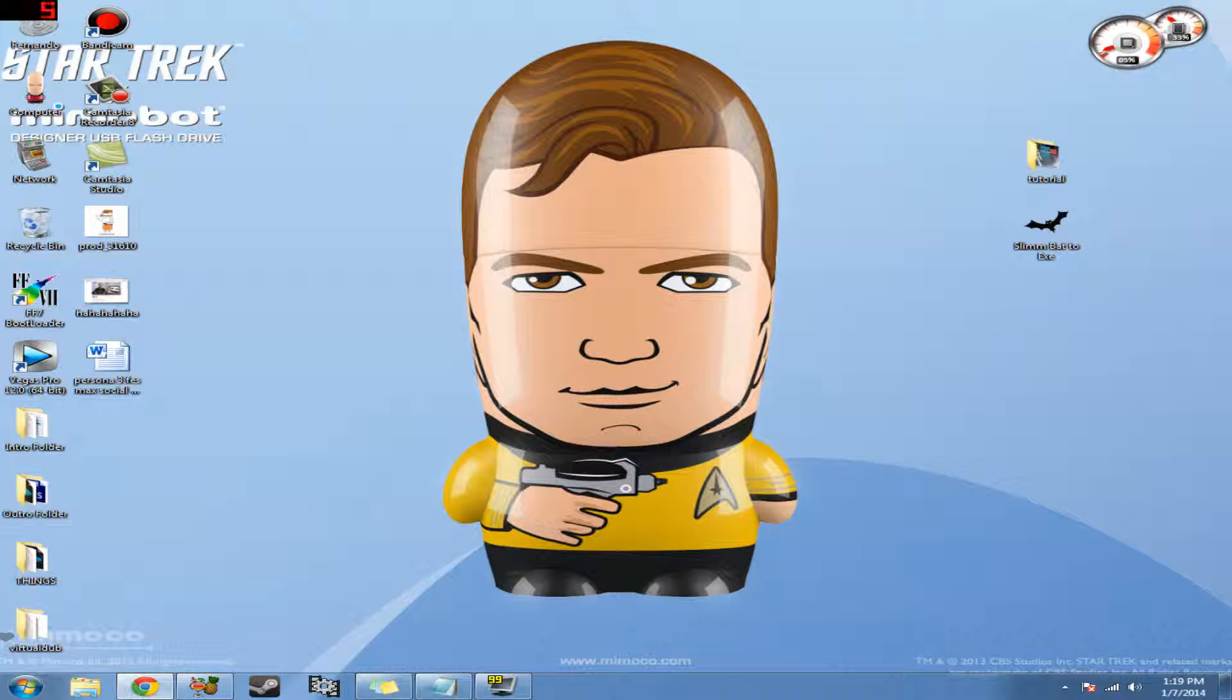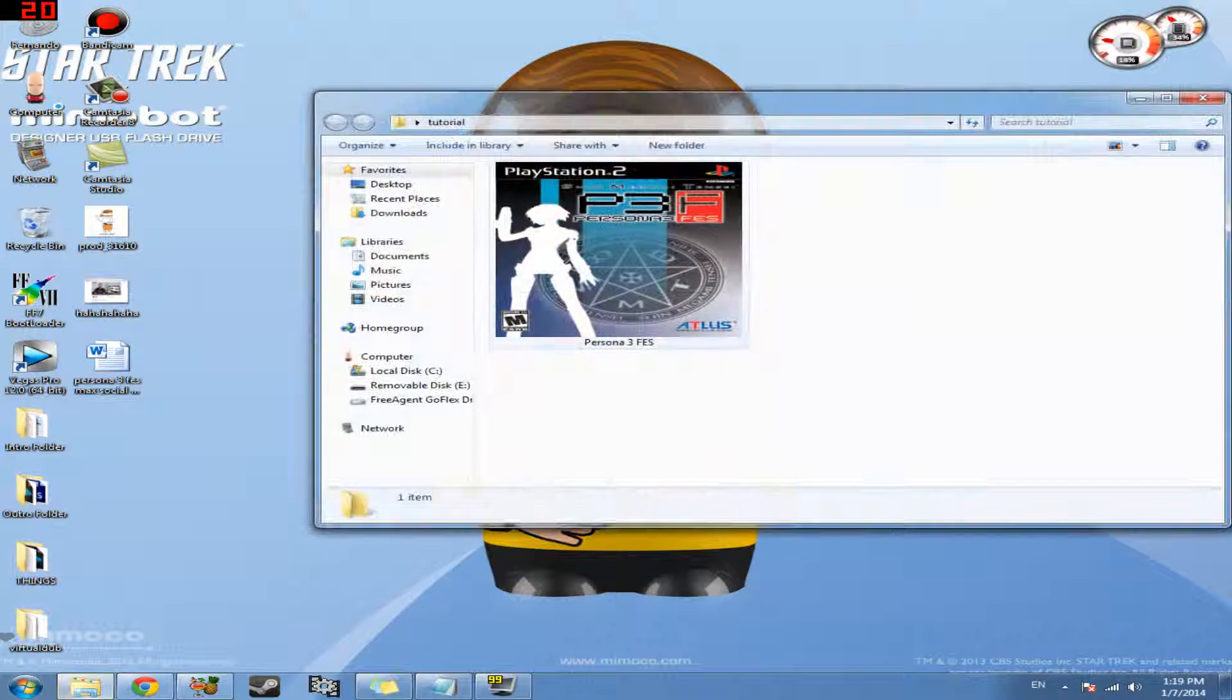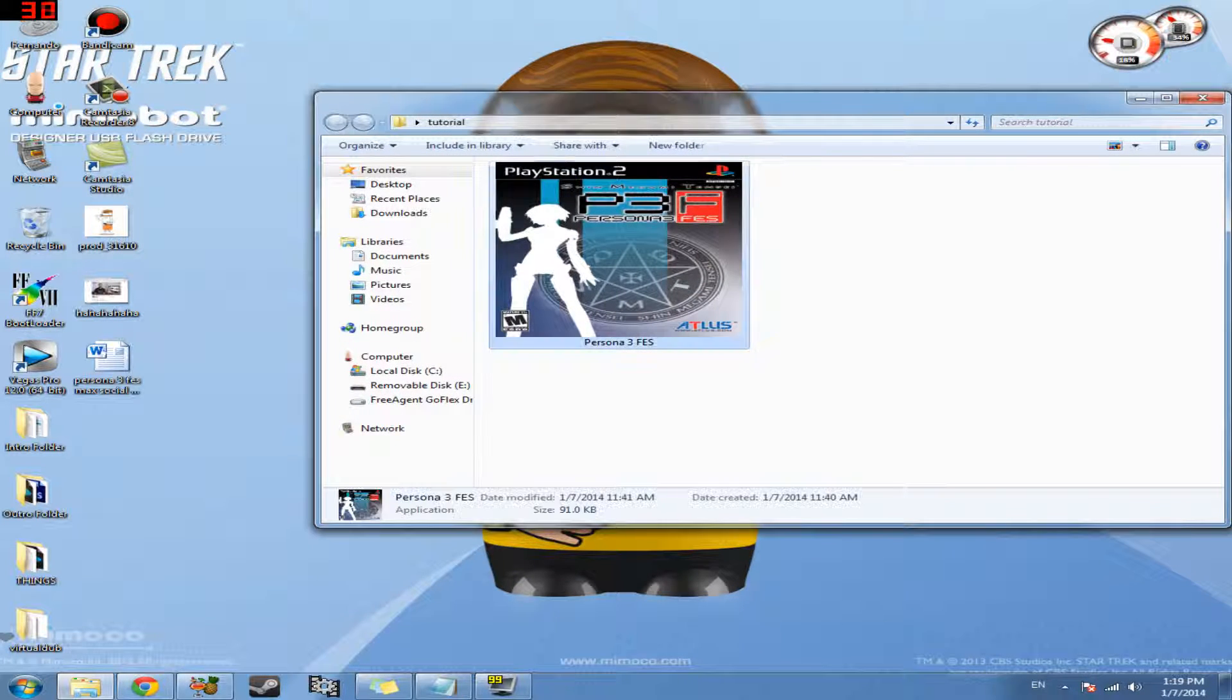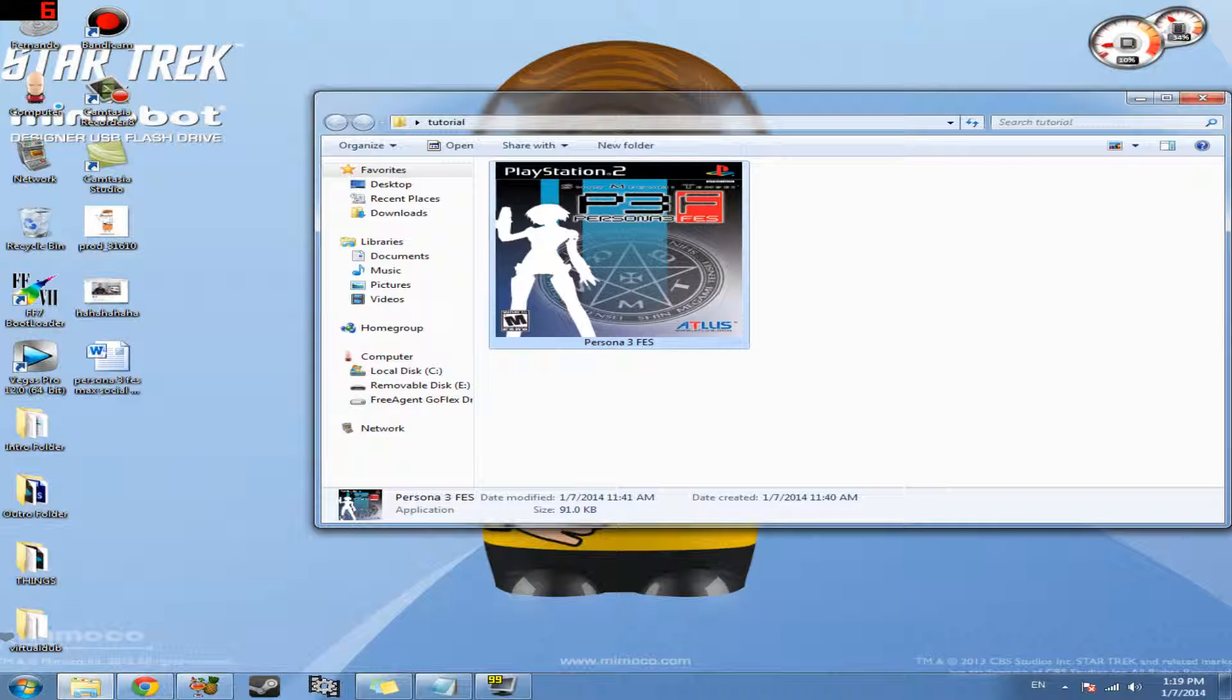So basically what that is, instead of going through the emulator and individually selecting our game and running them, we're going to have a nice little exe file such as this one. So if I were to double click on this, it'll open up the PS2 emulator for me and go straight into Persona 3 Fez.